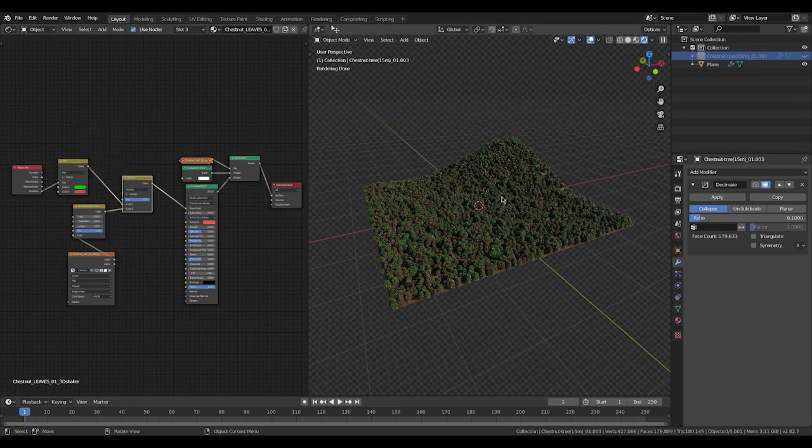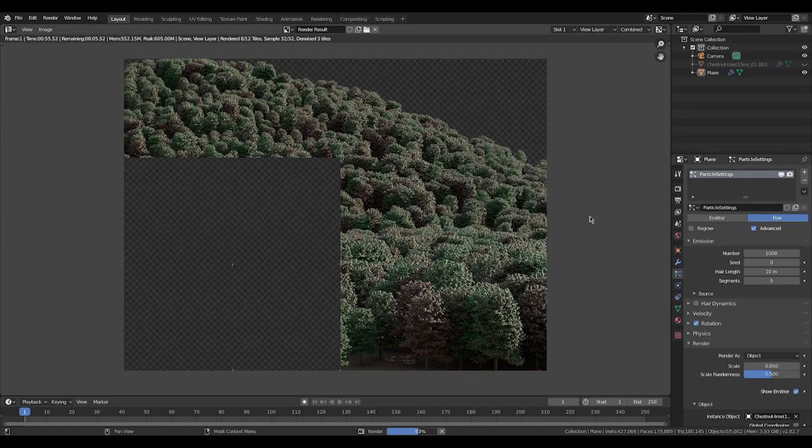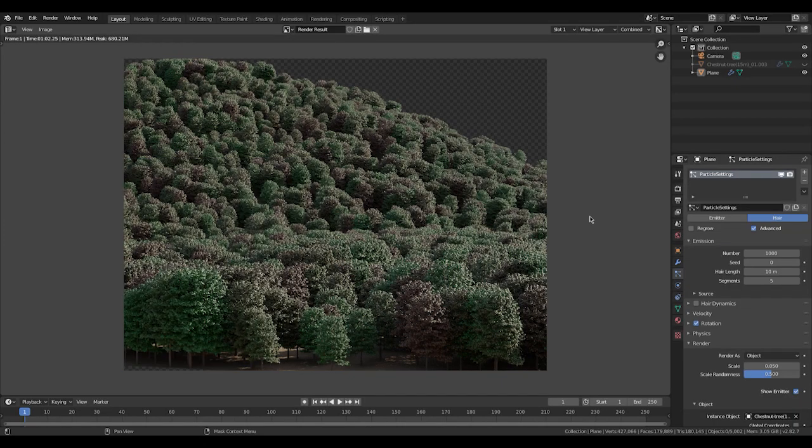It randomizes the whole scattered scene a little bit. I definitely recommend using this. That's it for today. I hope you learned something new. Goodbye.